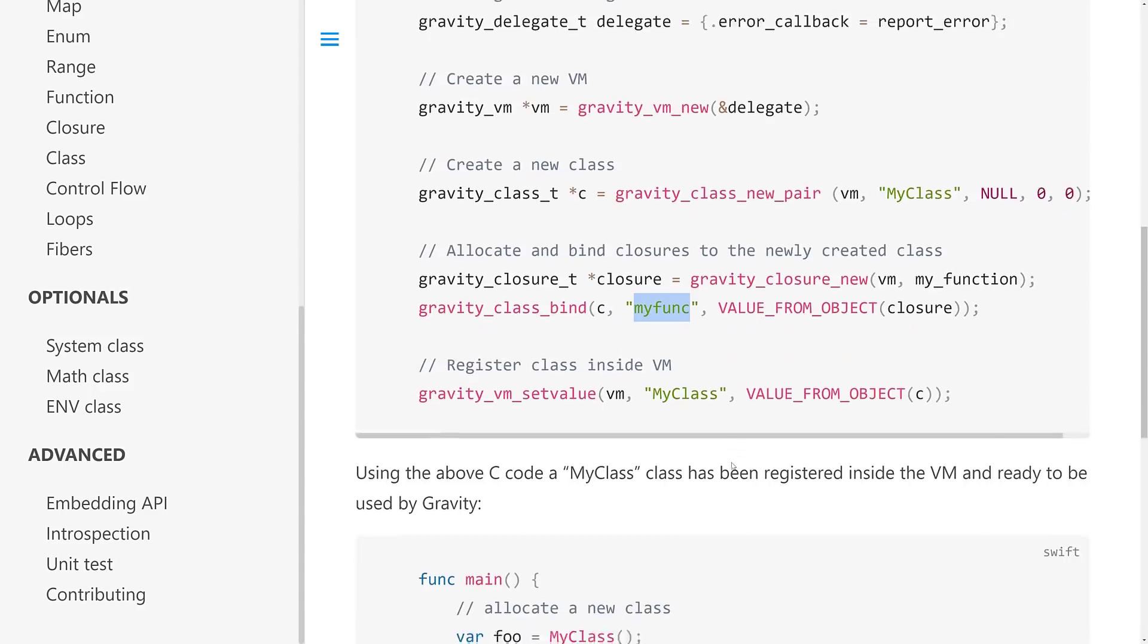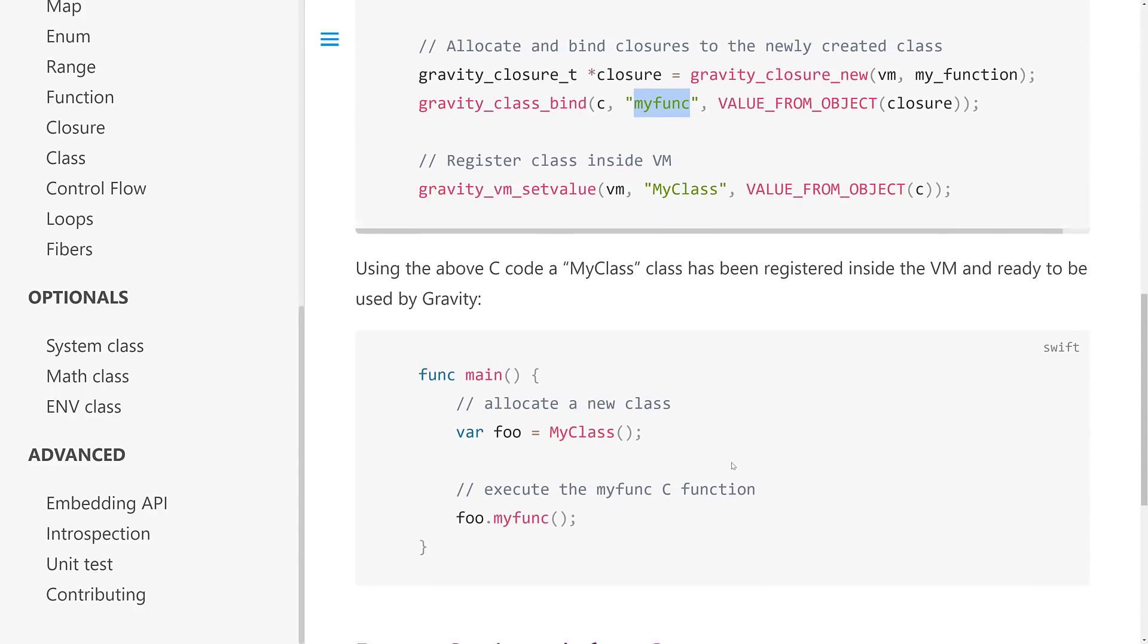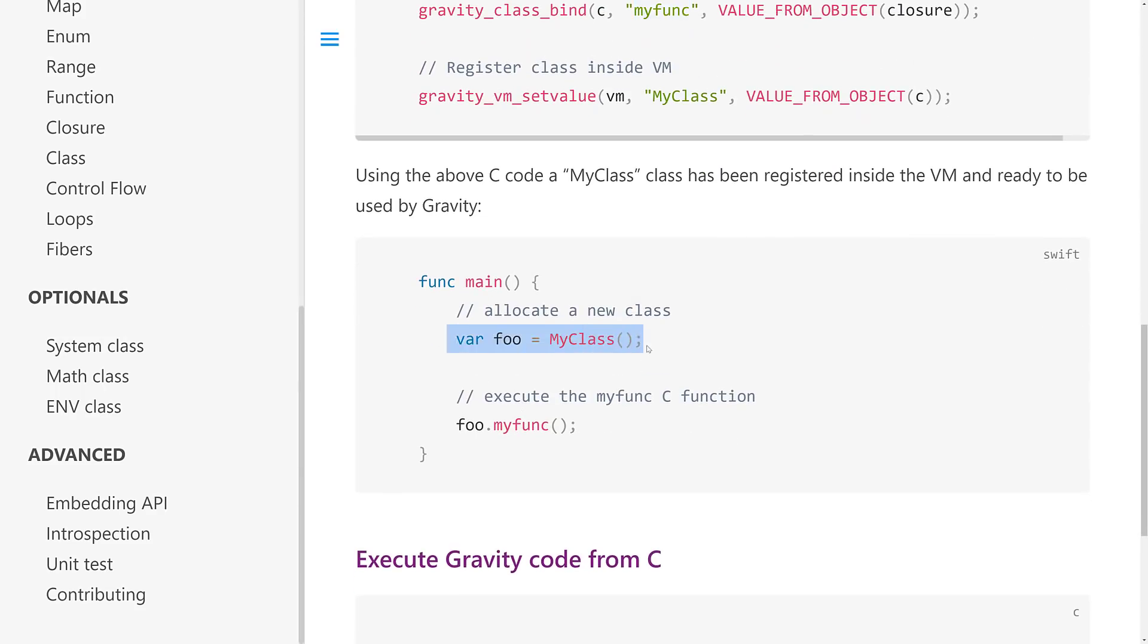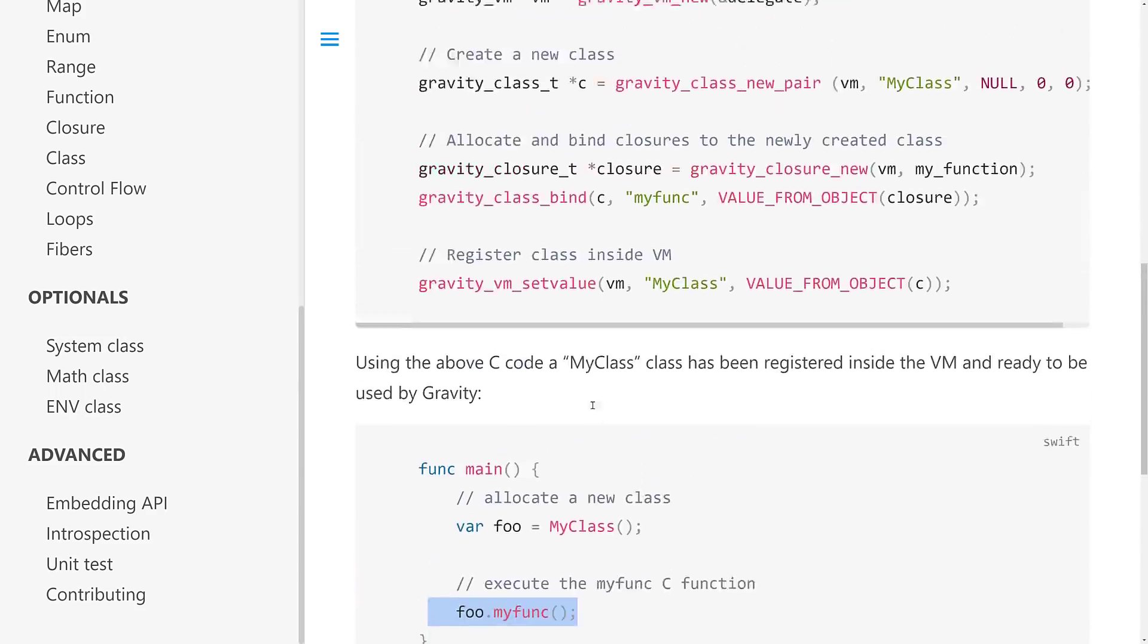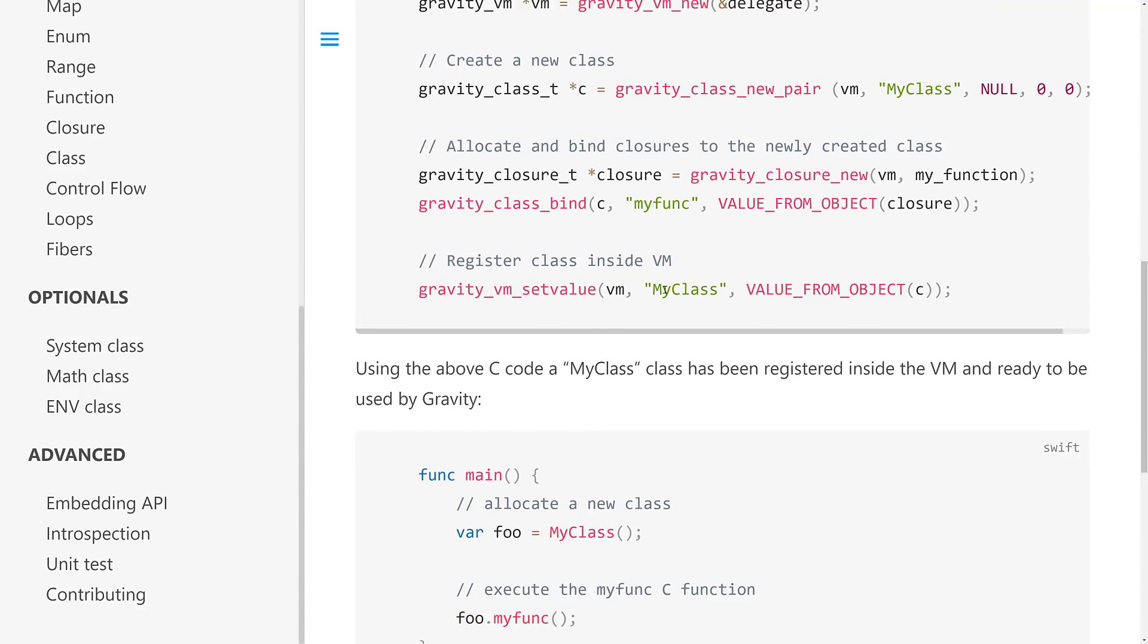So now in your end code, you can call it like this. Create a new instance of MyClass and then call MyFunc of MyClass. So MyClass, MyFunc. So that is how you do your bindings. If you've done any work with Lua, that's going to look very, very similar.